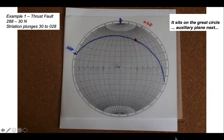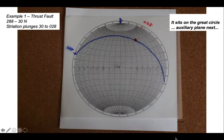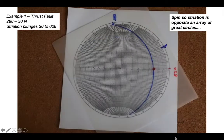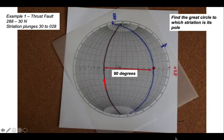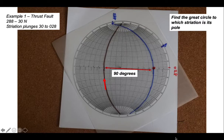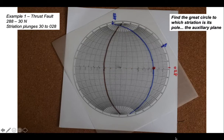The next thing we need to do is plot the auxiliary plane — the plane whose pole is the movement axis of the fault, i.e. the striation. Let's spin everything around so that the striation sits opposite an array of great circles. We count in 90 degrees to identify which great circle has the striation as its pole, and that is the auxiliary plane.